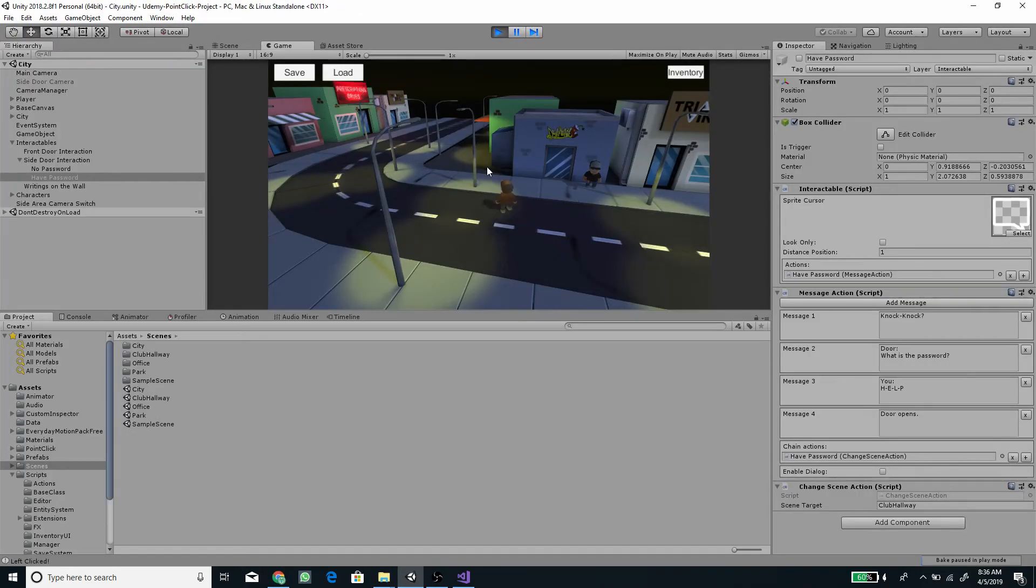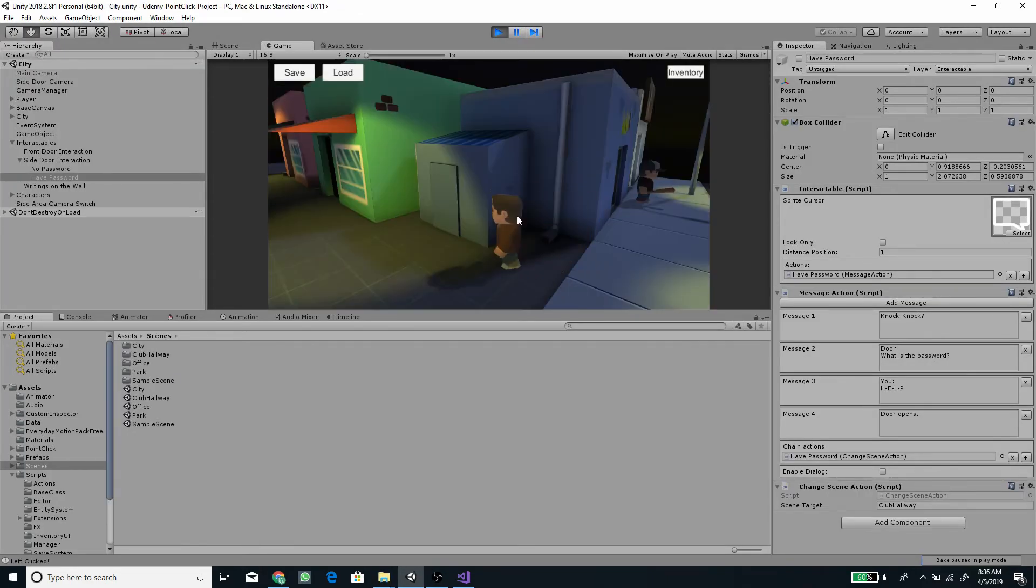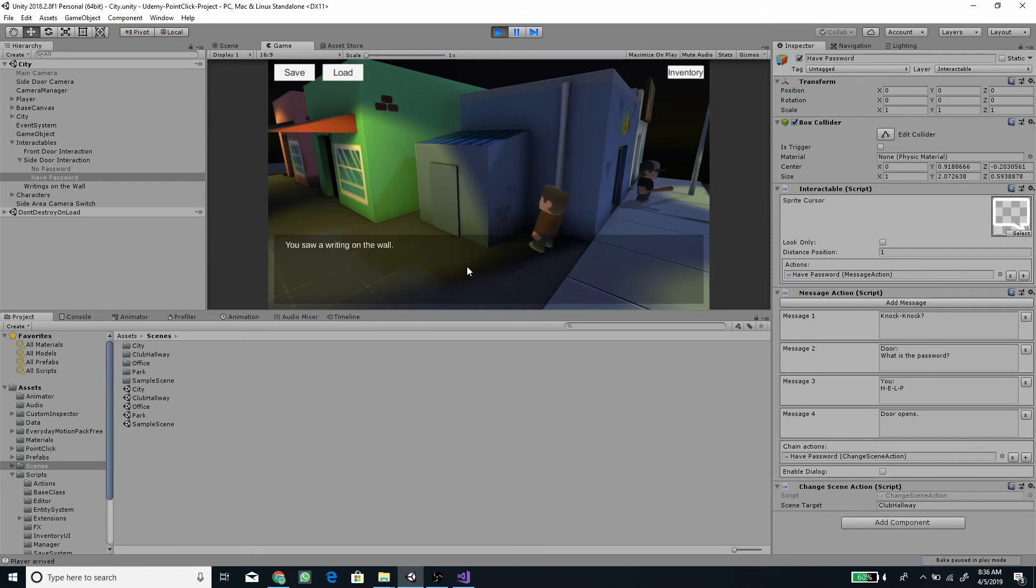On each lesson, a completed script will be included so you can check them against yours.